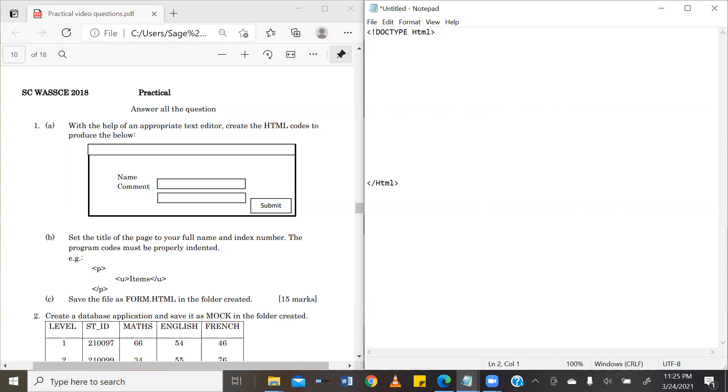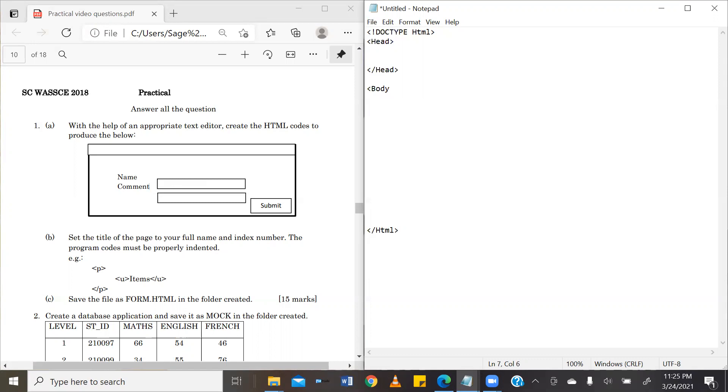Now, in our HTML, we have some basic tags. First one is the head, which will go ahead to close. Then we have our body, which will also go ahead to close, and then we are done.